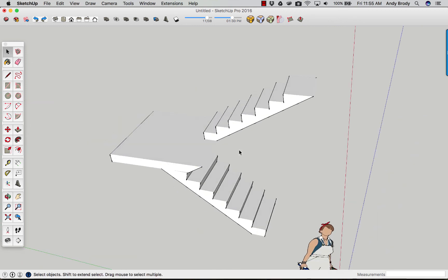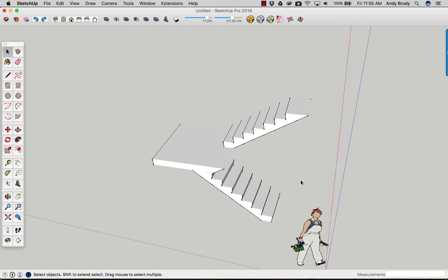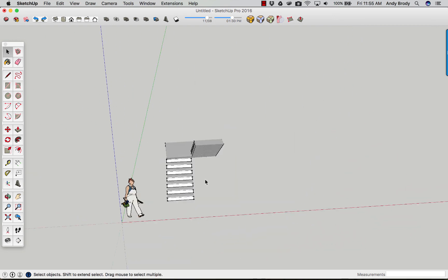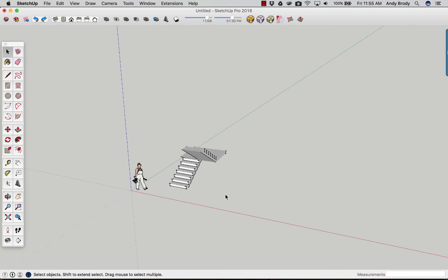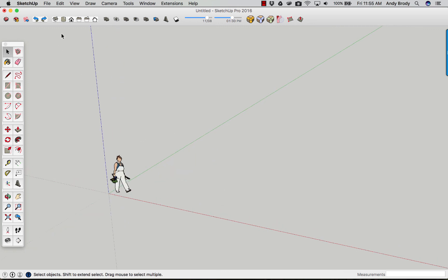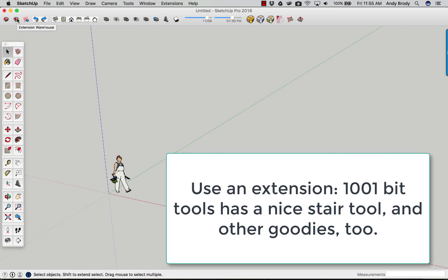Anyway, that's a basic stair. I'd have to clean all that up. If you are not really doing anything super wild and unusual in your stair, you might want to consider using a special extension that allows you to draw all sorts of complicated elements. These extensions are available in the extension warehouse.